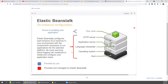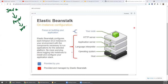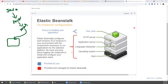Without Elastic Beanstalk, if you want to deploy a web application, you need Java source code, then compile it using Maven to get a WAR file — a web archive file. You then need to install a Windows or Linux machine with a web application server like Tomcat, WebLogic, WebSphere, or GlassFish, deploy the WAR file, and expose it with a load balancer.